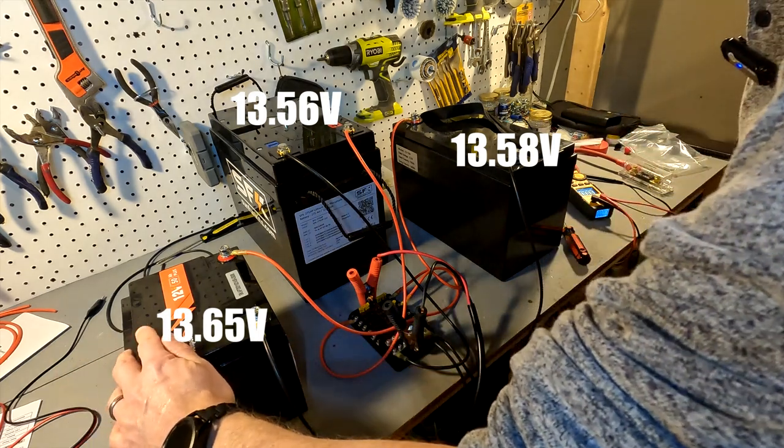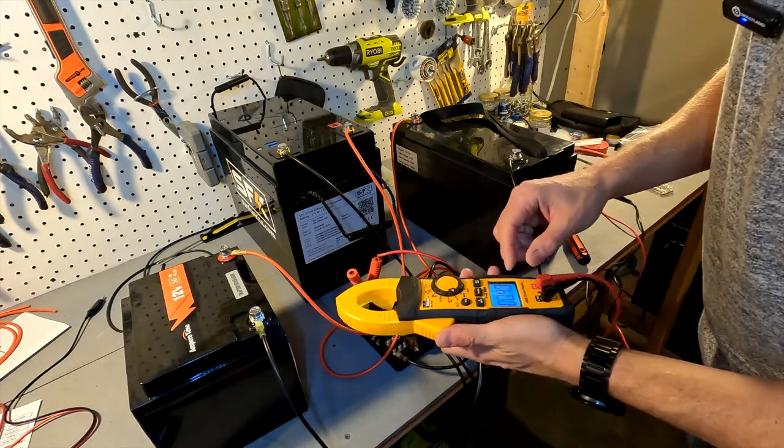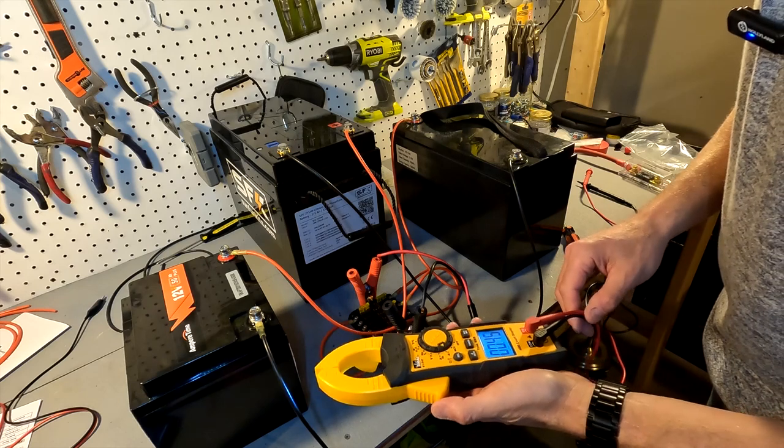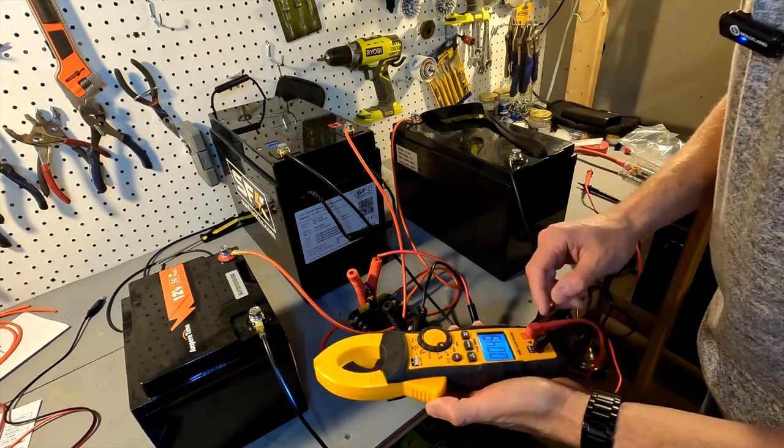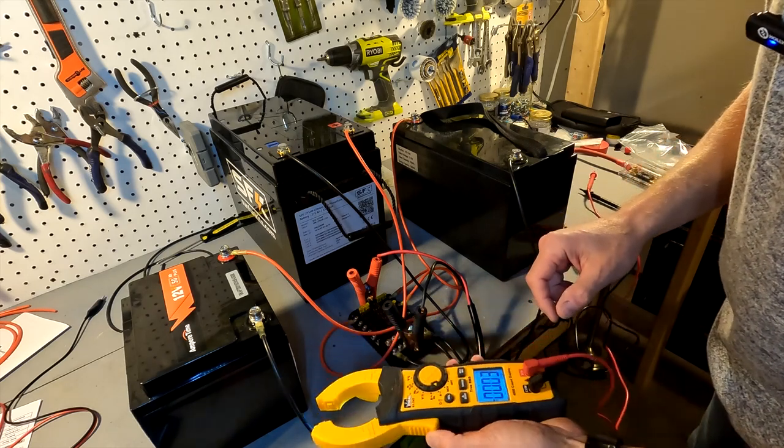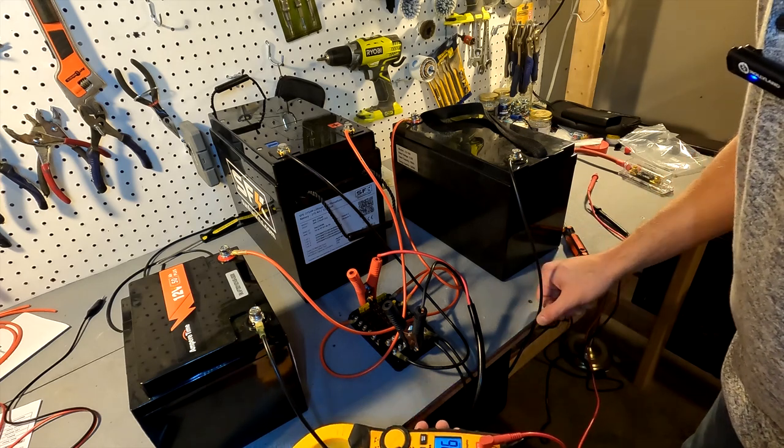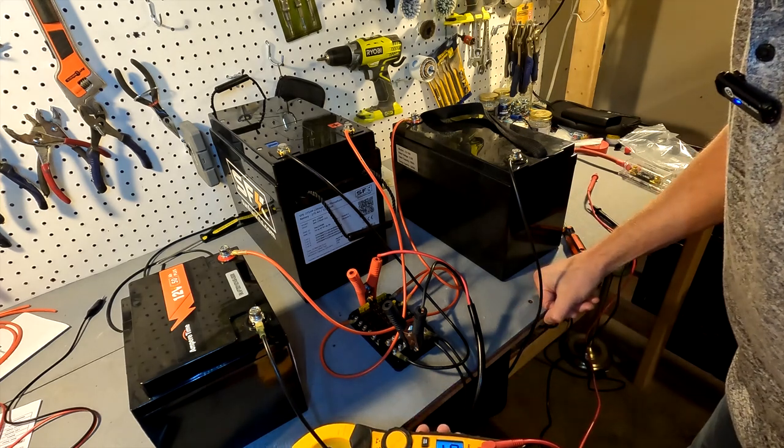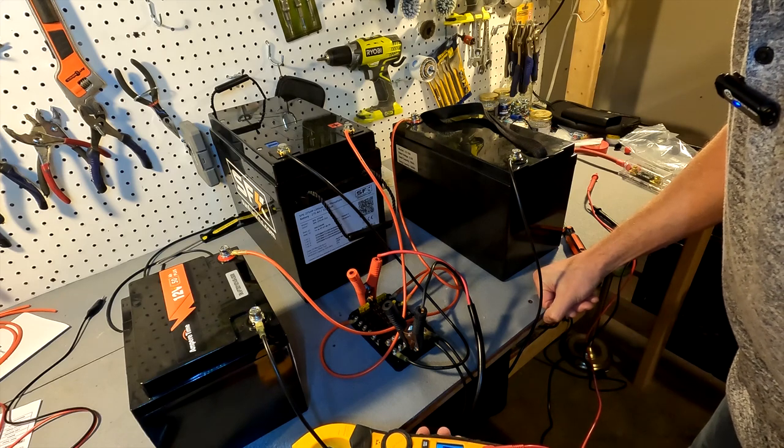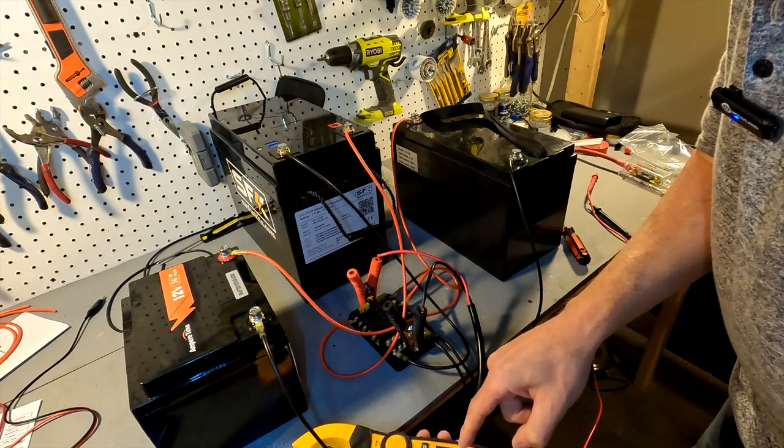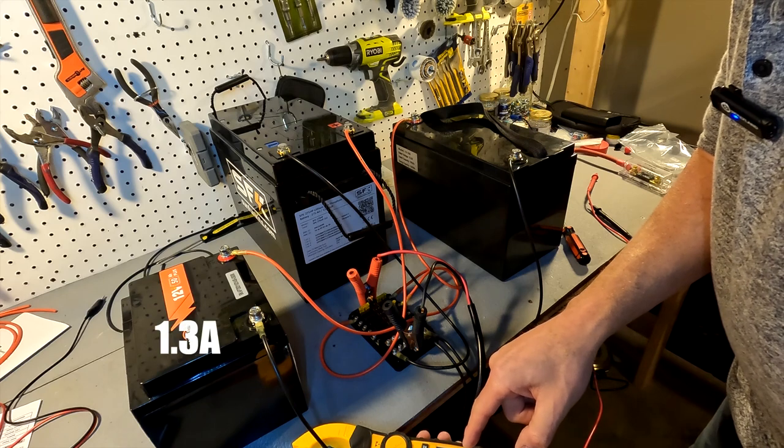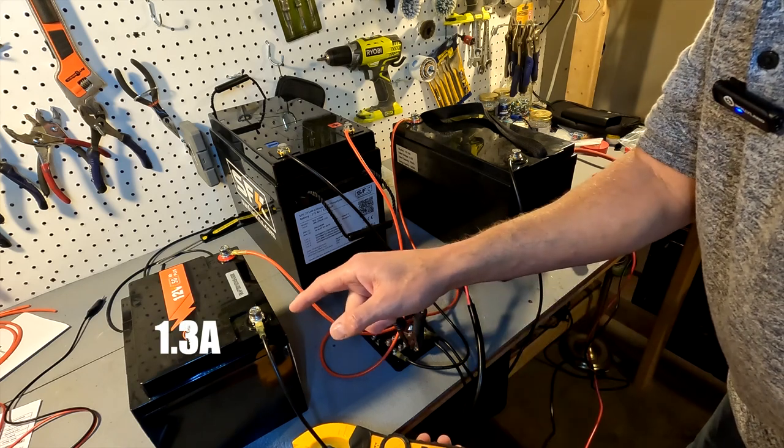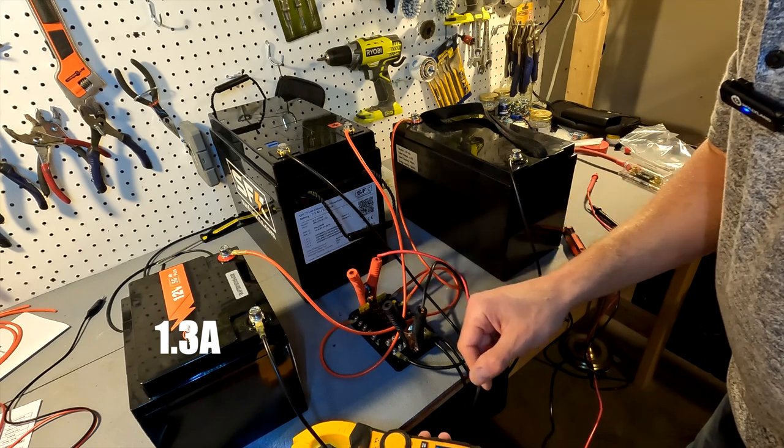You would think that the amperage would get lower and lower. The amperage is going down, it's down to 1.31. Yeah, the amperage to this battery is going down.